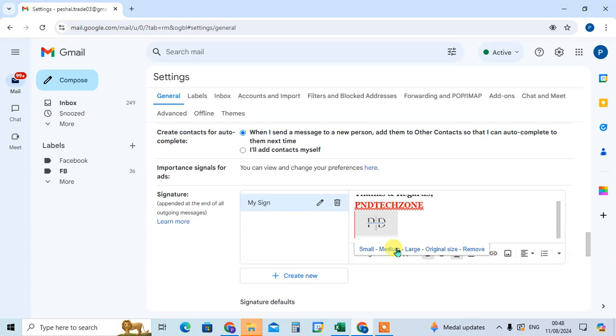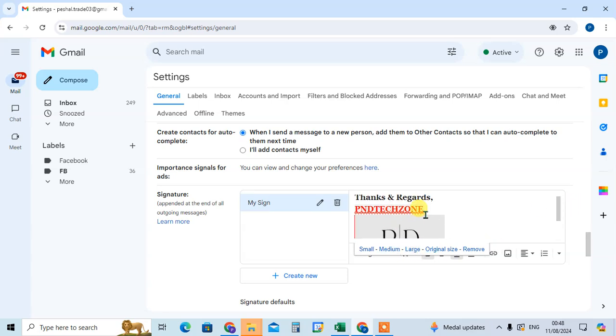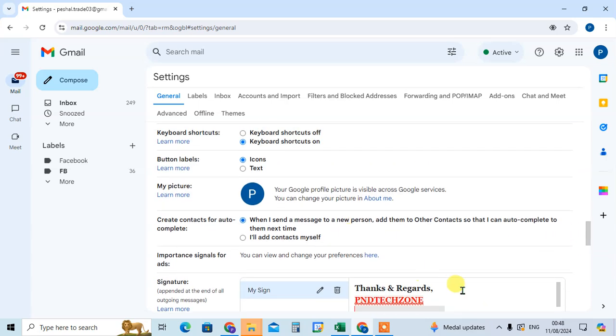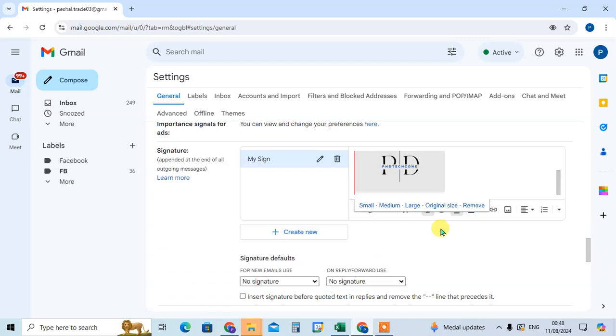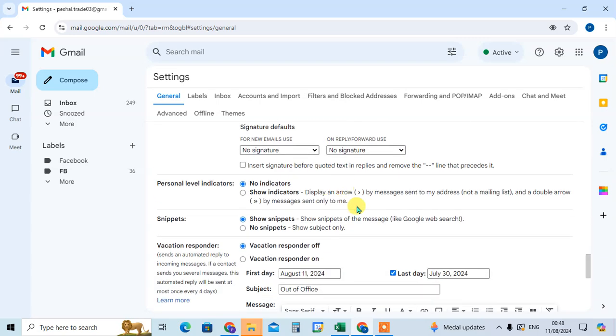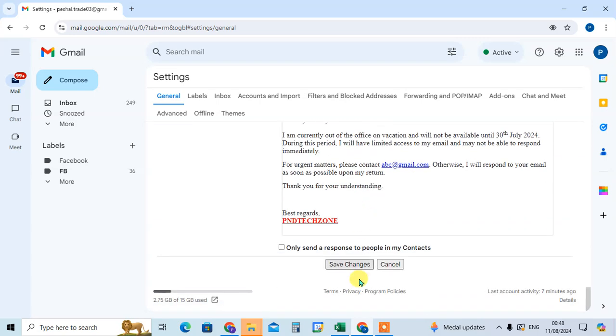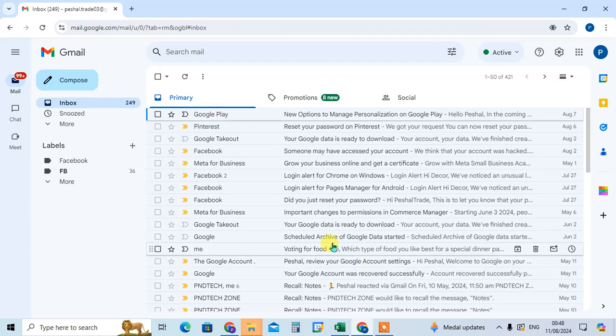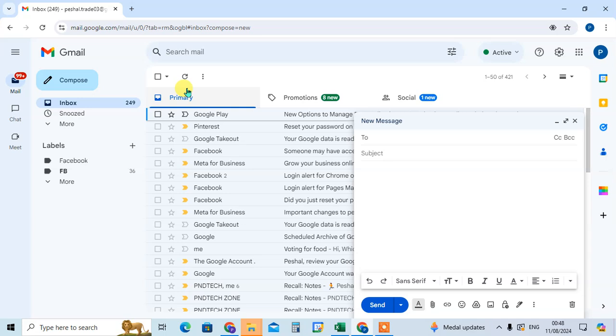If you want medium, just click on the medium. Okay, now here image is added with the signature. Now just drag down below and click on the save changes. Okay, now I'm going to compose one email.